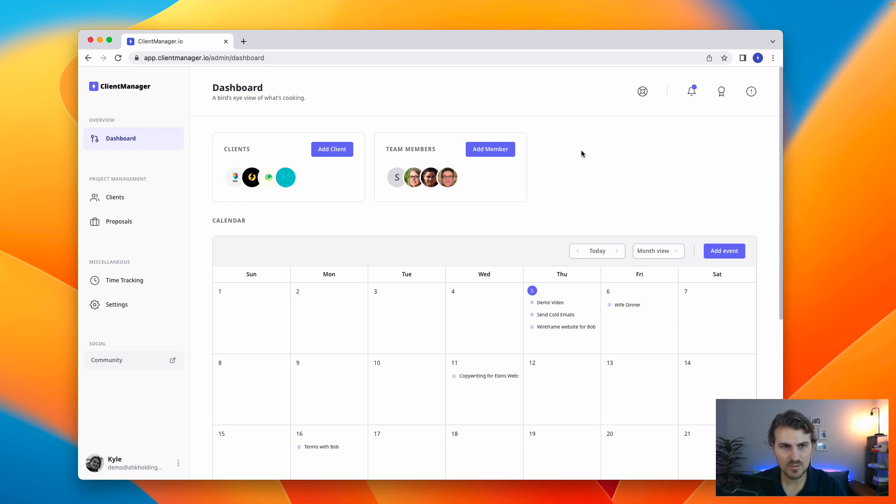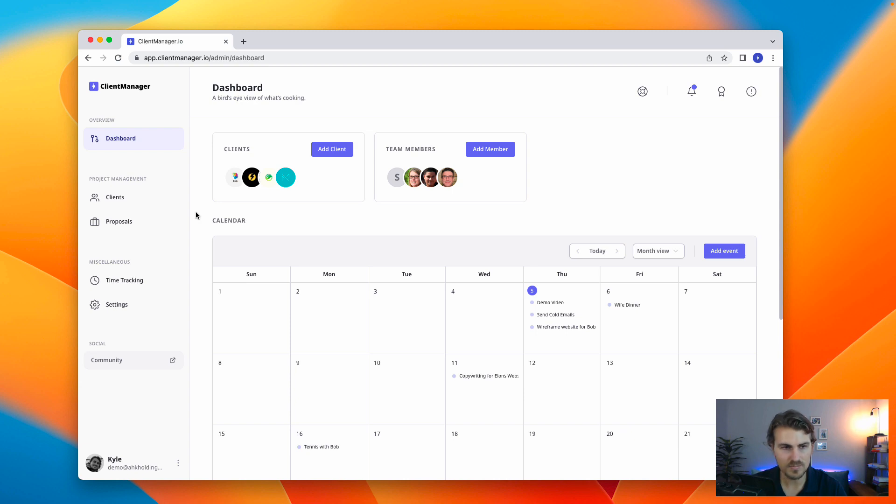So right from the start, we are on the dashboard. And first things first, you'll notice it is super clean. We don't want to overcomplicate it. We want to keep the UI beautiful, sleek, simple.